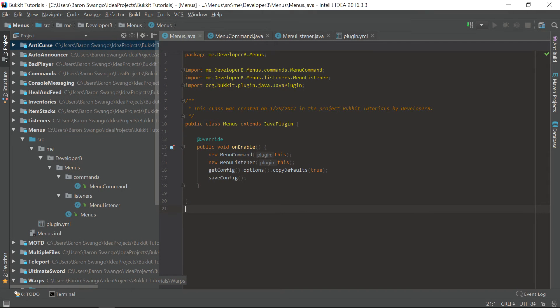What is going on guys, my name is Baron or Developer B, and welcome back to episode 20 of the bucket coding tutorial series. In this episode I'm going to show you guys how to make inventory menus. We're going to create an inventory and create some icons using items as icons to do certain things or functions.